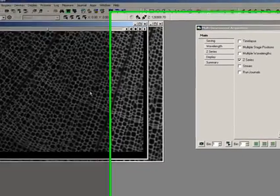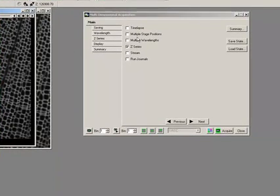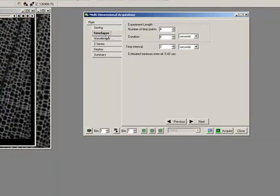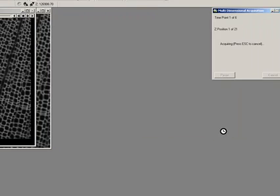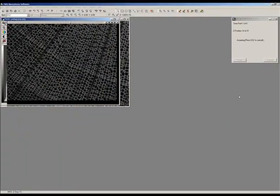So when I'm doing a time series of Z stacks, which I can do by pressing time series, and we'll just come here, and we can say do this every 10 seconds. When I go and do this, which I'm just going to do now, it actually does the acquisition and leaves me in the middle, so I know that I'm in focus for my next acquisition.